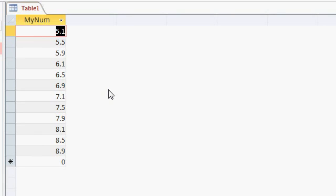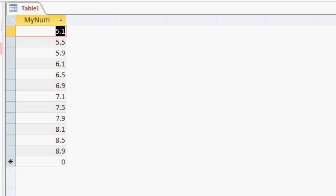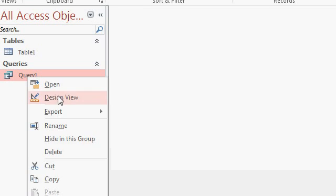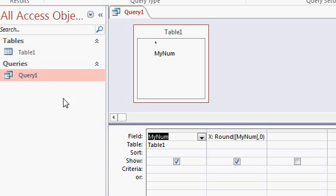Now here you can see a simple table that I set up with some doubles that go out to one decimal place. I've got 5.1, 5.5, 5.9, and so on. Now I've created a simple query, and all this query does is use the round function to round that number off to zero decimal places.